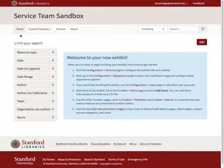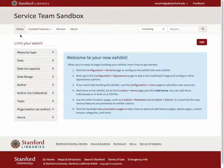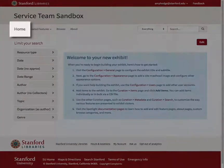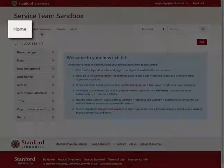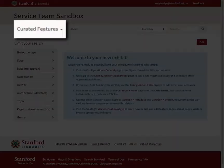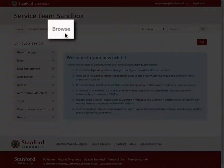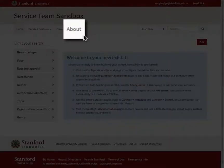The main menu for your exhibit contains up to four links, depending on the types of content you have created and published. These menu items have the default labels Home, Curated Features, Browse, and About.